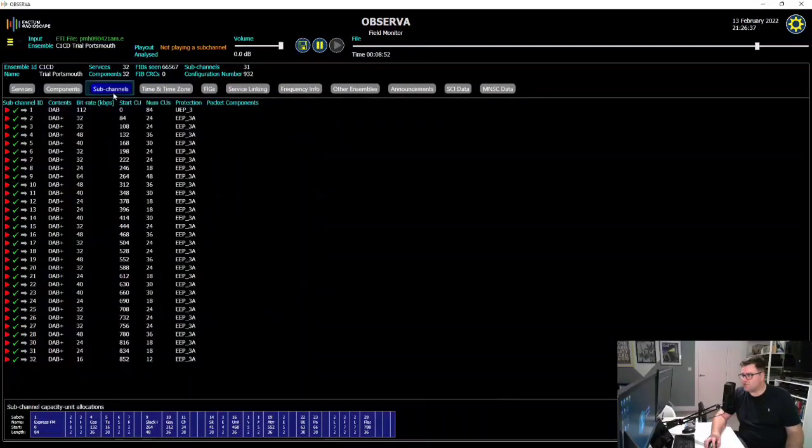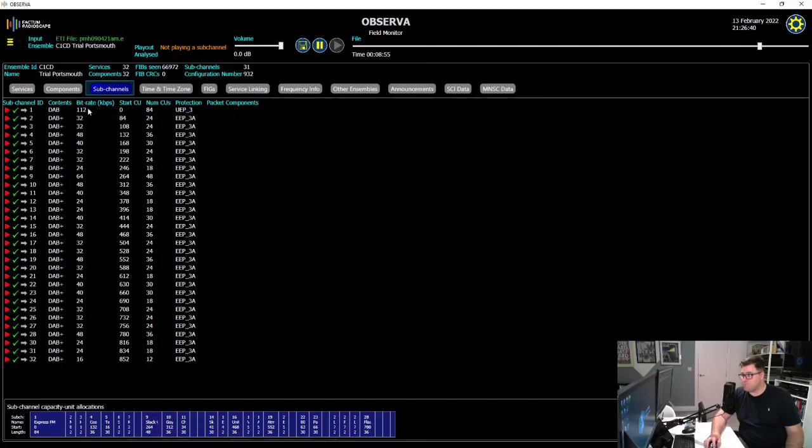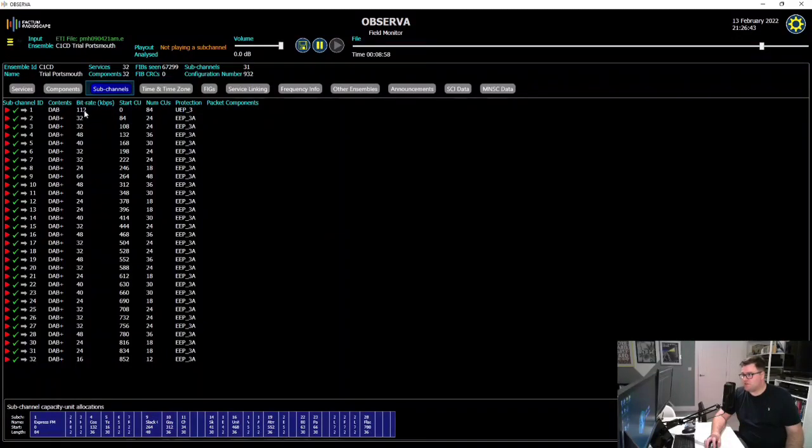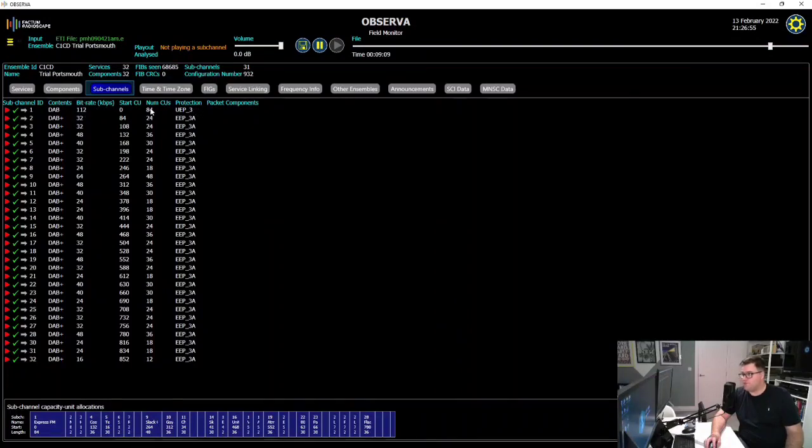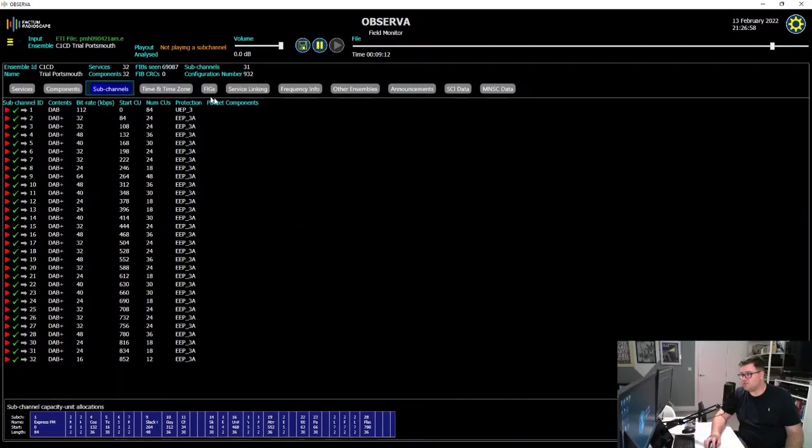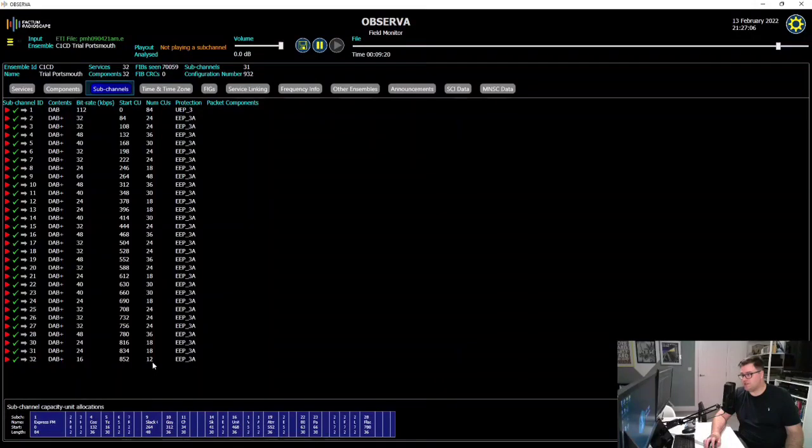In fact, the sub-channel page kind of breaks it down a bit more neatly. So you have Express FM as the first service, which broadcasts in MP2 DAB or vanilla DAB, as some people may know it, broadcasts at 112 kilobits a second, protection level 3. Therefore, it's 84 capacity units. And if you go to the extreme of that, Weather 24-7 Radio is at 16 kilobits, and that only needed 12 capacity units.